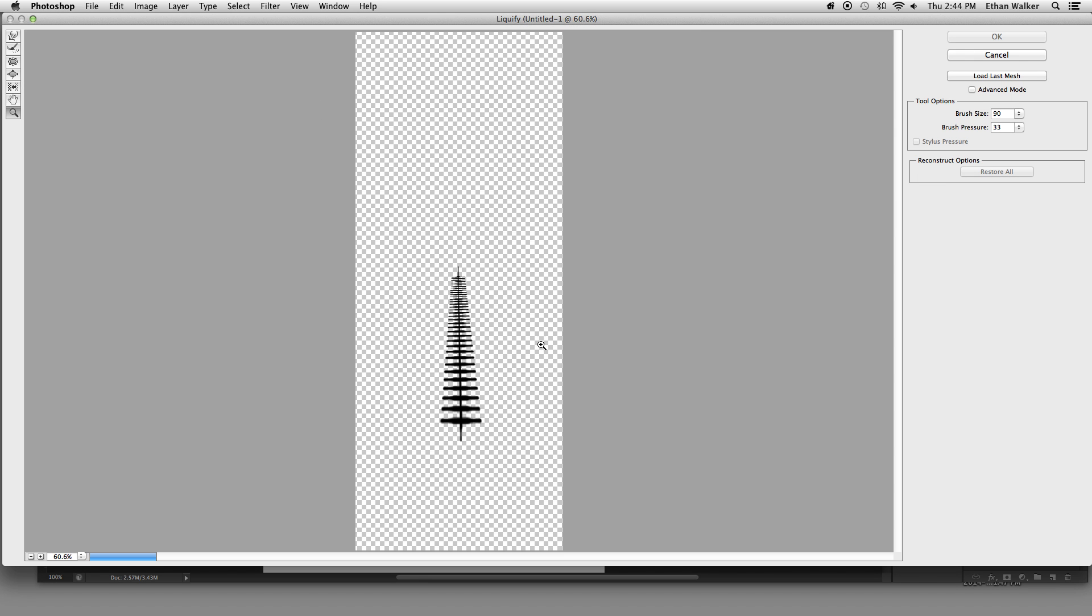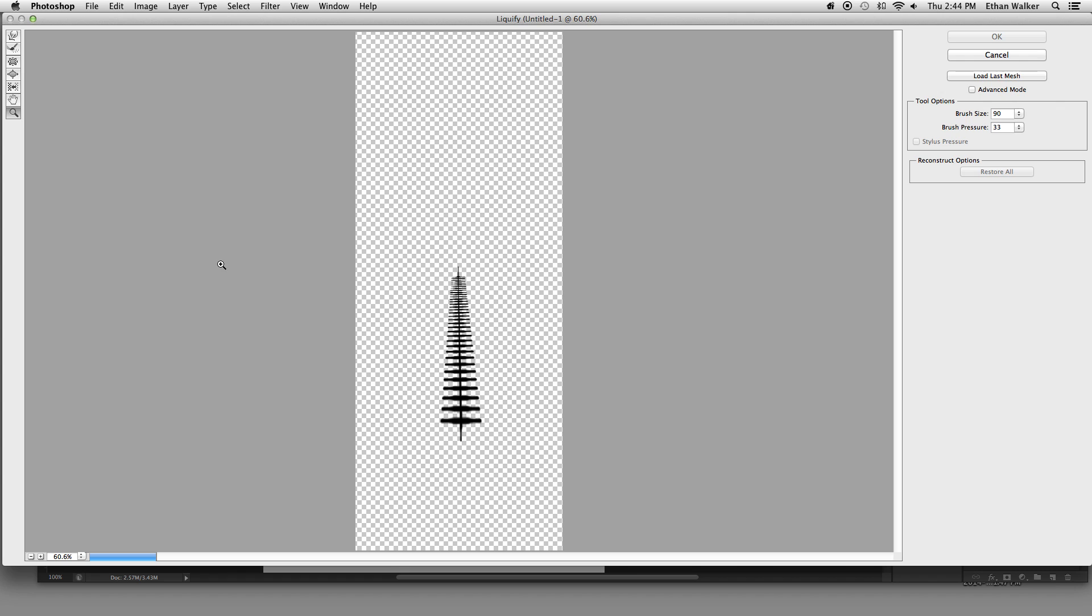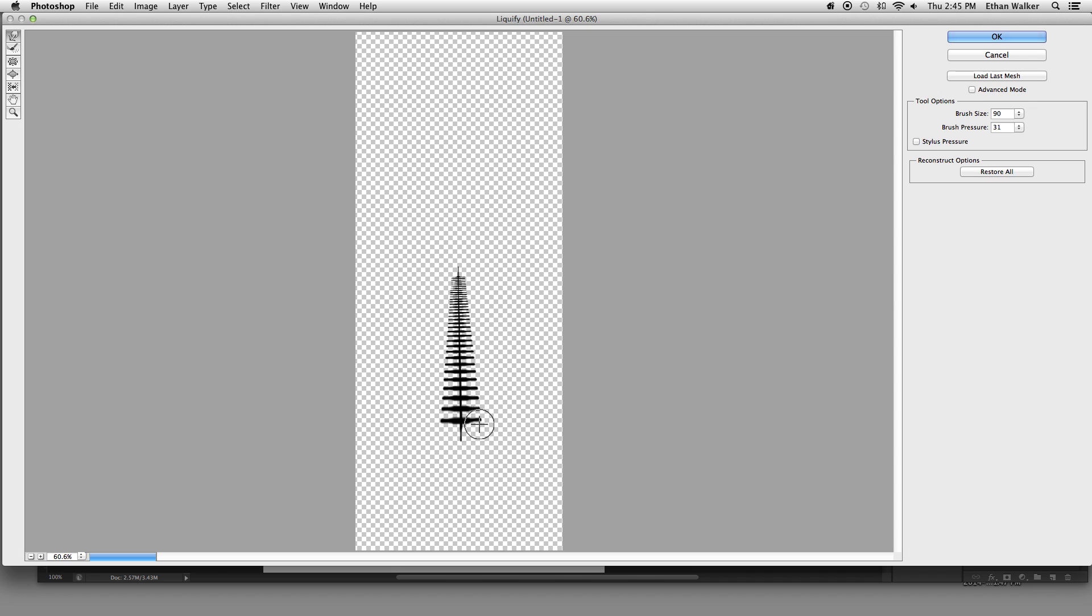which brings up this menu. Select the Forward Warp tool, and set your brush pressure something not too high, something medium. I think 30 looks pretty good. And then just push the tines of the feather up.